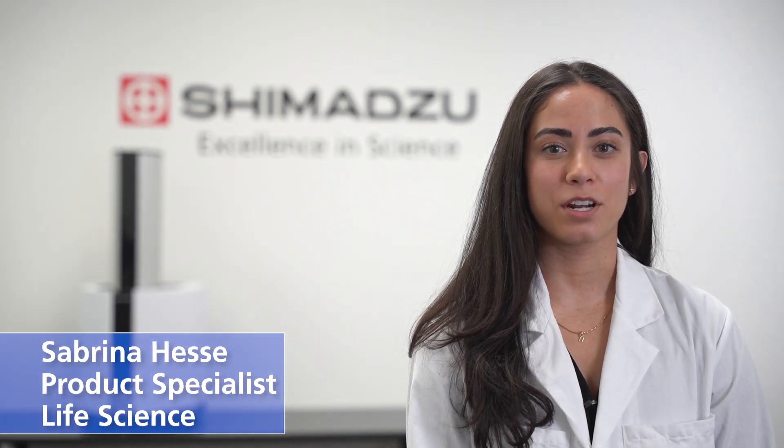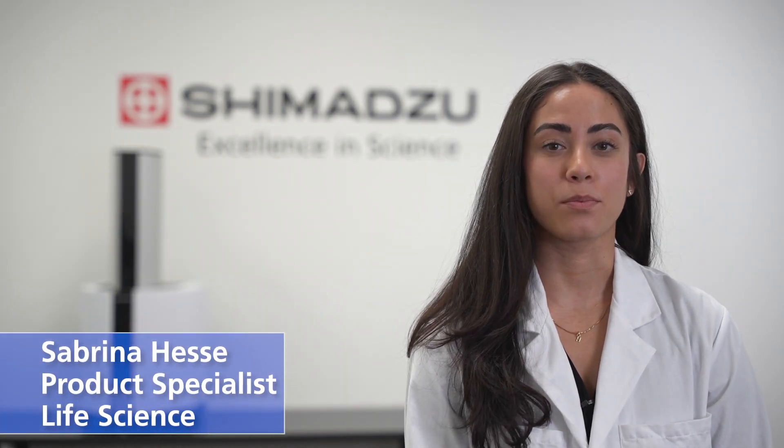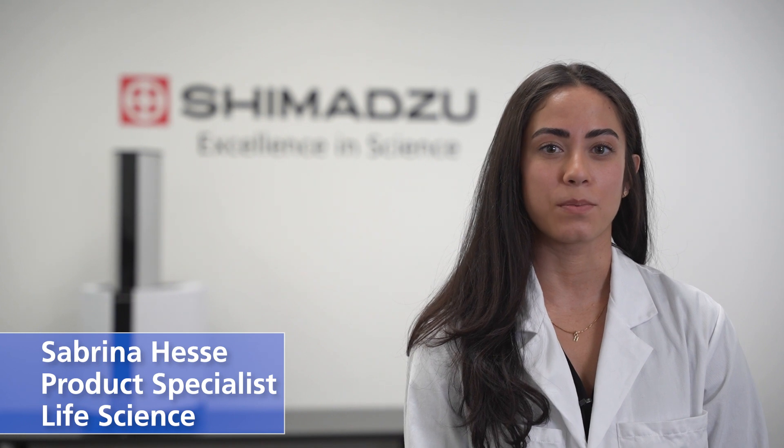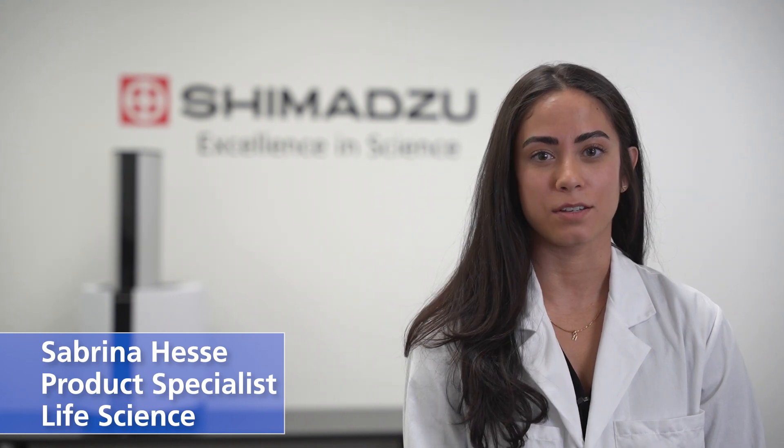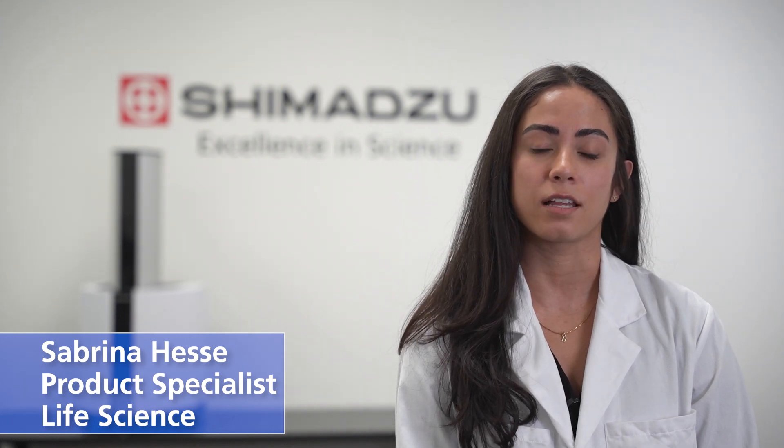Hello, my name is Sabrina Hesse and I'm a product specialist in the Life Sciences Group at Shimadzu Scientific Instruments. Today, I will be going over how to acquire, process, and calibrate data collected on our MALDI 8020 and 8030 benchtop systems.